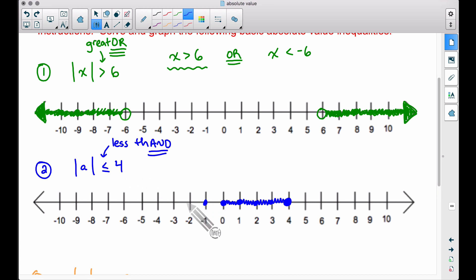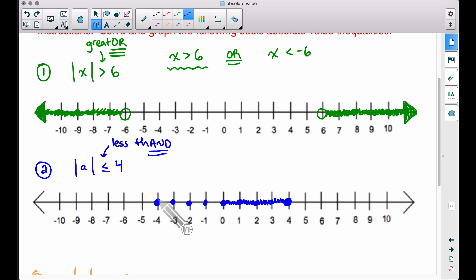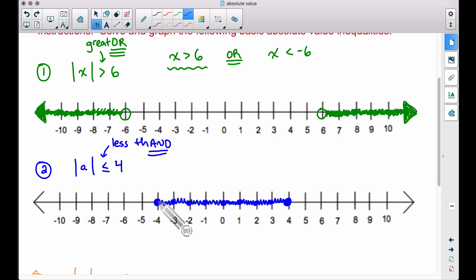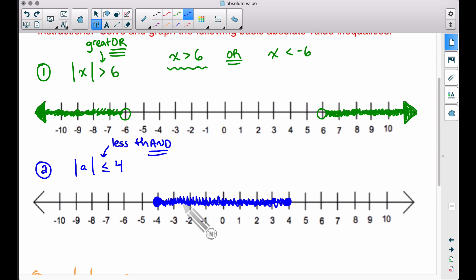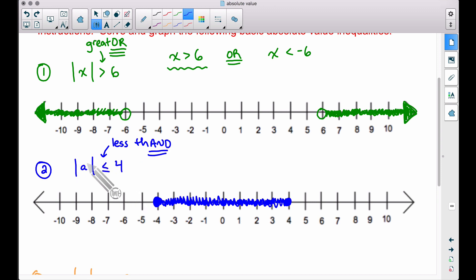We're not done — negative numbers work too. The absolute value of negative three is three, which is less than or equal to four. Going all the way to negative four: the absolute value of negative four is positive four, which is less than or equal to four — so that's included with a solid circle. Everything between negative four and positive four is shaded. With 'and,' we're connecting the dots; with 'or,' we shoot in opposite directions.